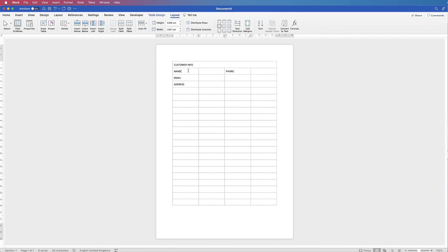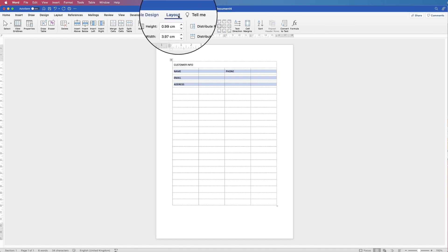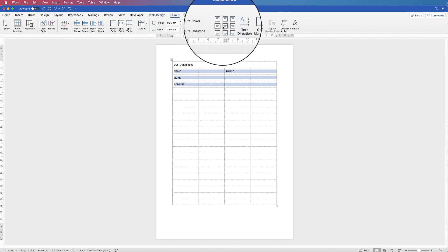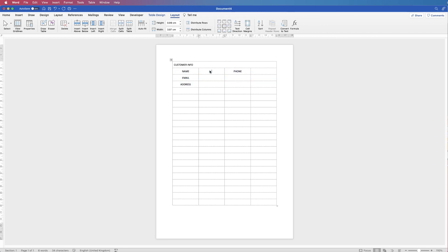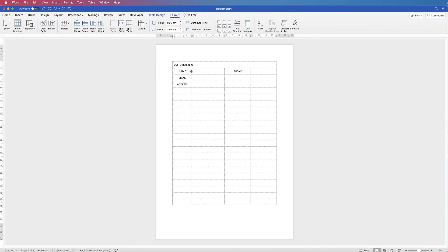For all of these I want them centered in the cell, so I'm going to select all of these cells, go to Layout, and center the text. Now I'm going to move some of these lines over — I'll hover my cursor over the line and you can see it changes to a double-headed arrow, then simply drag it over to the left.